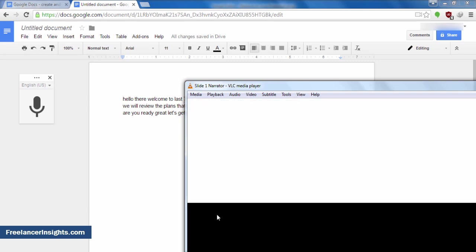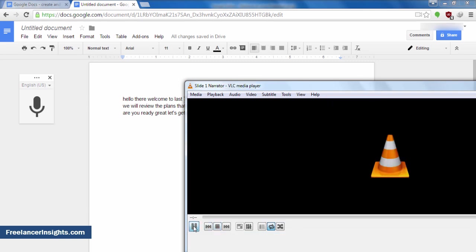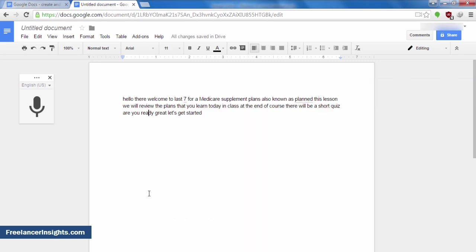Also known as Medigap Plans. Hello there. Welcome to Lesson 4a, Medicare Supplement Plans, also known as Medigap Plans. In this lesson, we will review the basics of Medigap Plans that you learned today in class. At the end of our course, there will be a short quiz. Are you ready? Great. Let's get started.